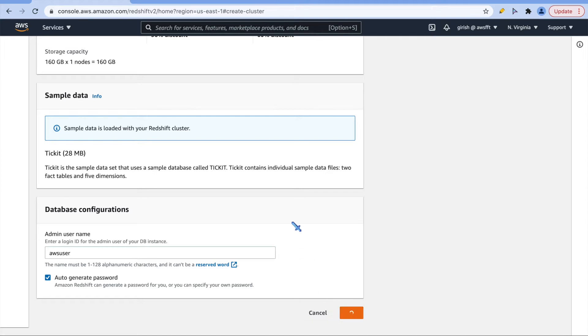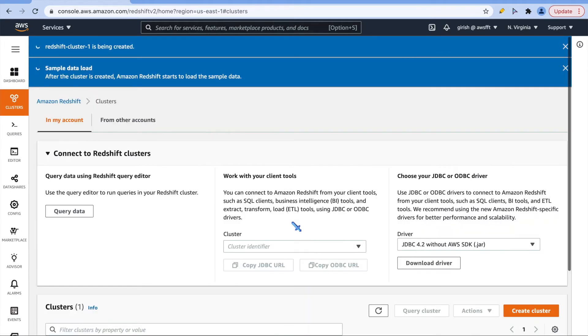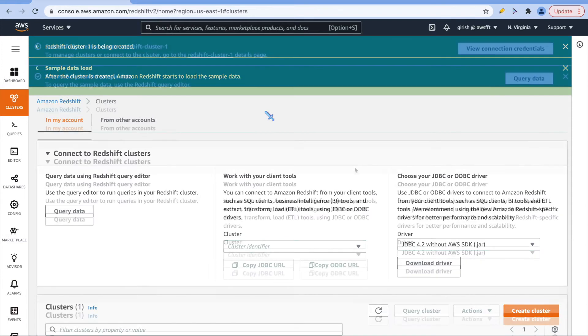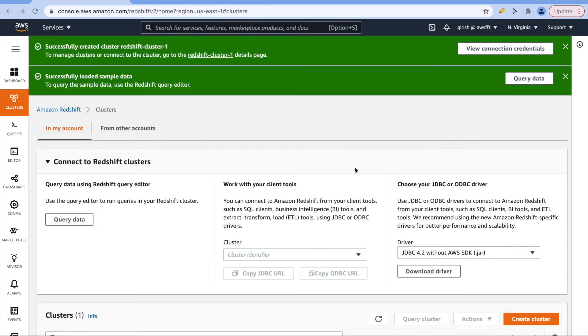When I choose free tier, I pretty much took all the default settings. Let's wait for a couple of minutes before we see that Redshift cluster is created. It is ready now. It took almost 5 minutes or so, but it is ready. Let's get started with exploring options.